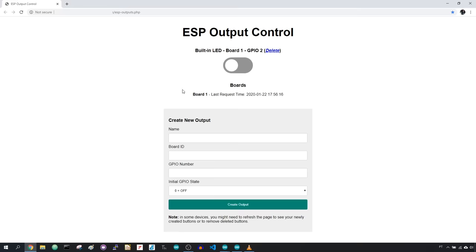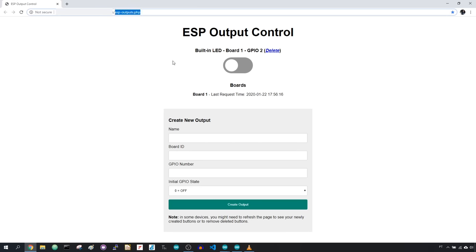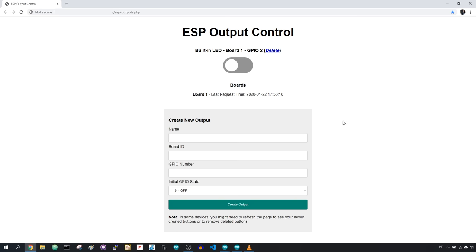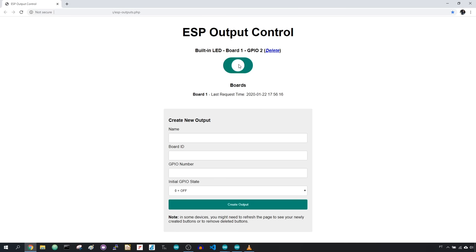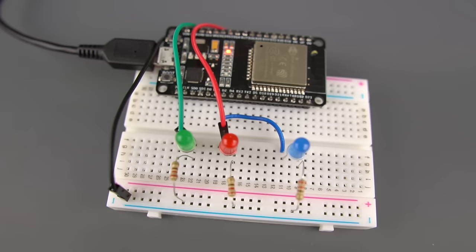Open a browser and type the domain name followed by esp-outputs.php. You should see this webpage with your default button. The default button is called built-in LED, assigned to board 1 and controls GPIO2. If you press the button, within a few seconds your board will change the GPIO2 state. As you can see, it works as expected.